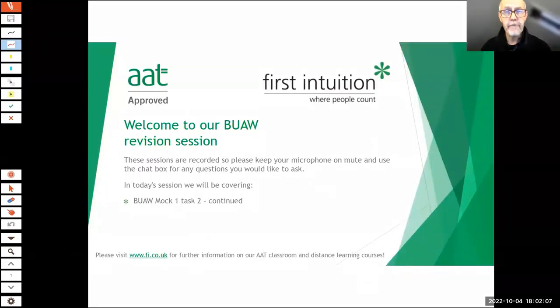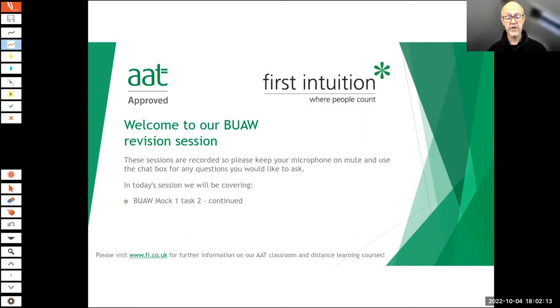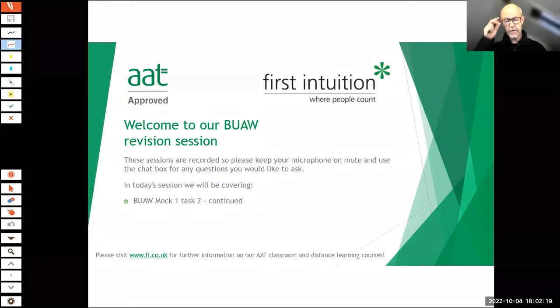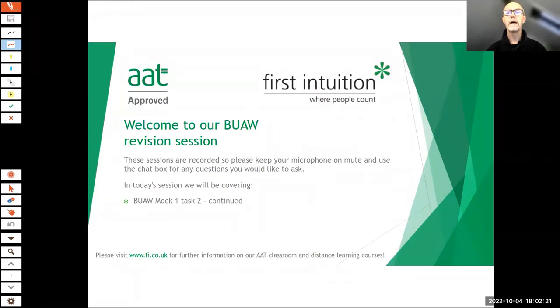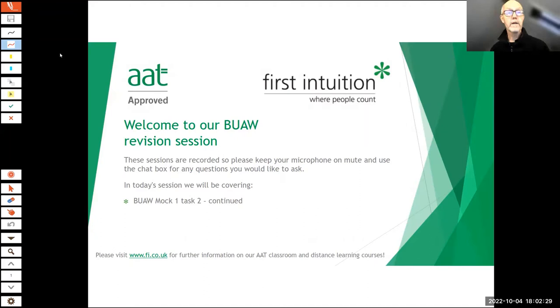Good evening everyone, welcome to our fifth business awareness revision session. Today we'll be concluding task two. This really has been quite a substantial task, so we've looked at various parts of it this week. You'll be excited to know we're starting with the topic of technology.